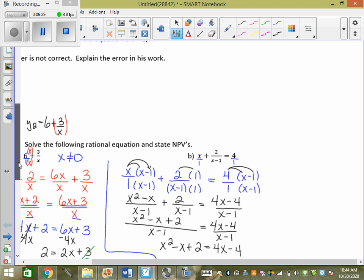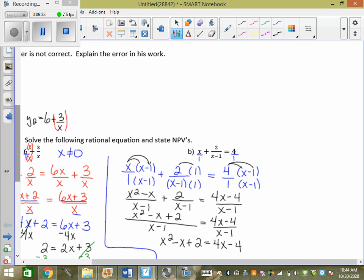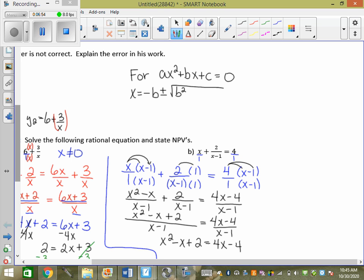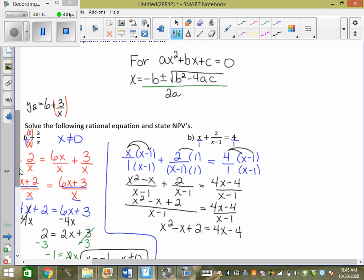The quadratic formula is on our formula sheet, bottom left. It says for ax squared plus bx plus c equals 0, x equals negative b plus or minus the square root of b squared minus 4ac, all over 2a. It gives you a hint: it has to be in the form ax squared plus bx plus c equals 0. Am I currently in equals-0 form? No. So I need to move the 4x and the negative 4 over to the other side, because I cannot use that formula unless I'm in that form.